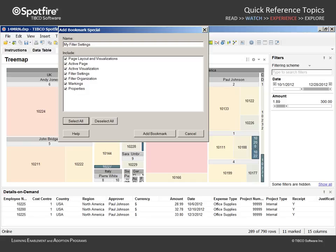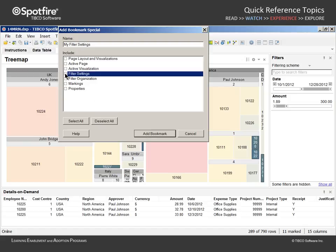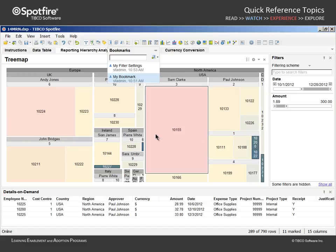We can use this dialog to select the aspects we wish to capture. We'll deselect all and check Filter Settings. When we click the Add Bookmark button, we now have a bookmark which will apply only the current filter settings.